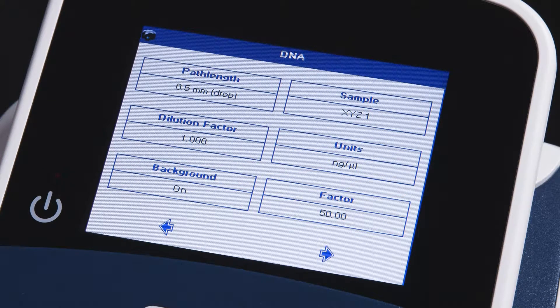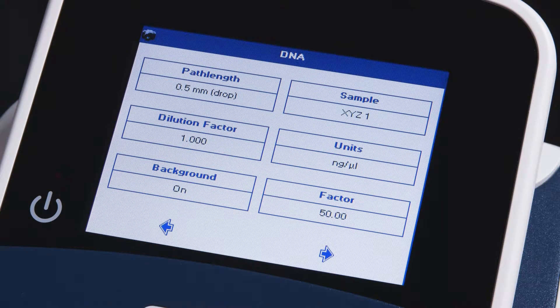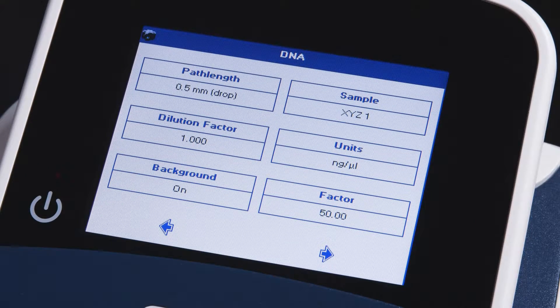Finally, you may change your concentration factor. Because we're reading DNA in water, we'll leave this value at 50.